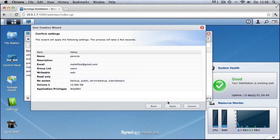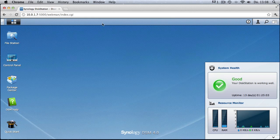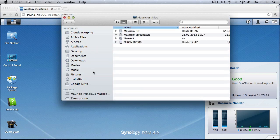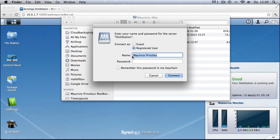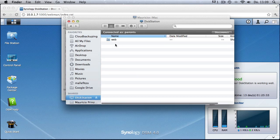After clicking Next you can check the properties you assigned, and after clicking Apply the user is created and an email is sent to them. If this user is on the same network, they can access the folder from the web interface using the DiskStation's IP address, or via Finder using AFP. Let's test that — connecting as 'parents' with the password — and we are directly forwarded to the web folder. This user cannot see or access any other folders on the Synology.